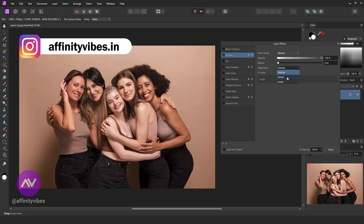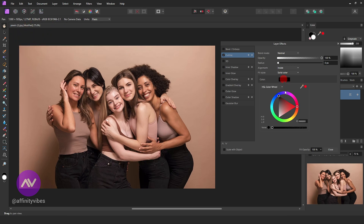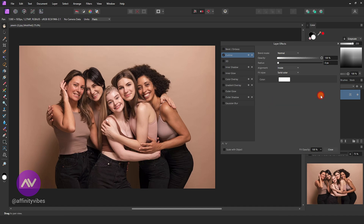Set Alignment to Inside. Pick your color. Then increase the radius according to your need.